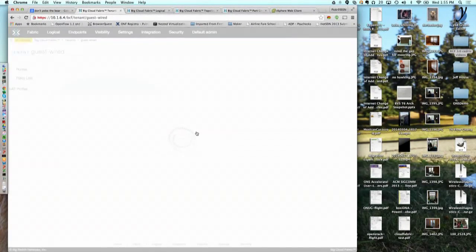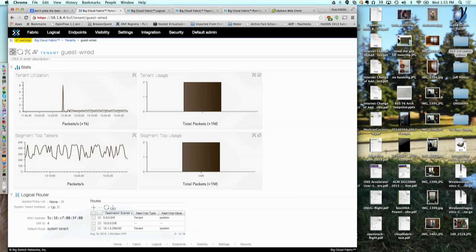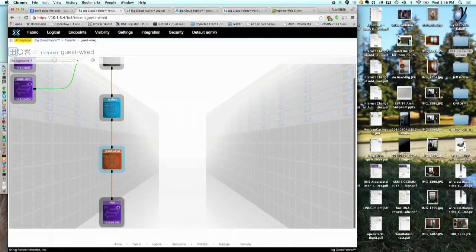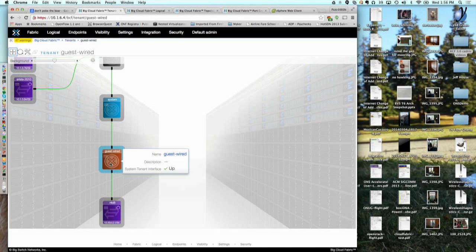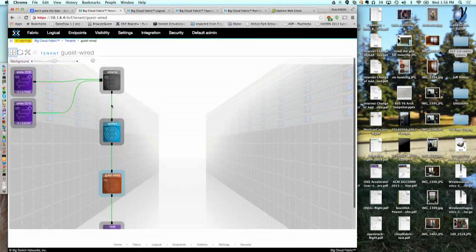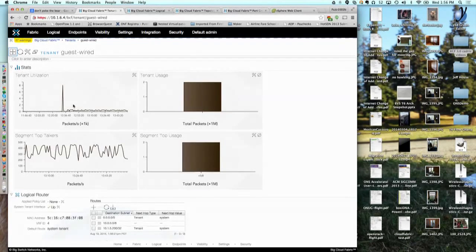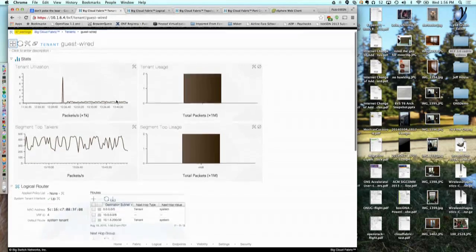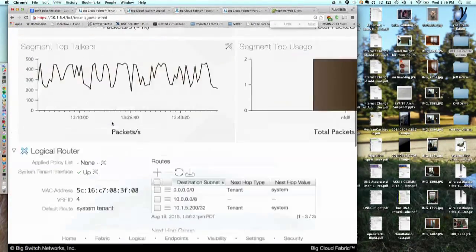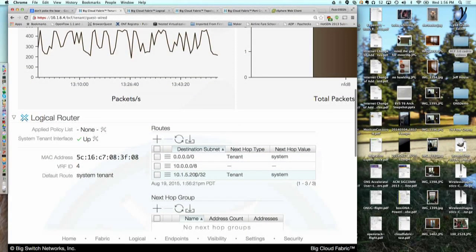I'm going to click on the guest wired tenant and do the graphical view. This is the NFD8 setup that is still here and working. We now have better support for quality of service — you can see it's mapped to QoS traffic class zero. It connects to the guest wired tenant router; you guys are the only connection off of that, which connects to the system router and then the path out. Going back to the stats view, there's a huge spike here — that's when things rebooted. These are live statistics about the web streaming.